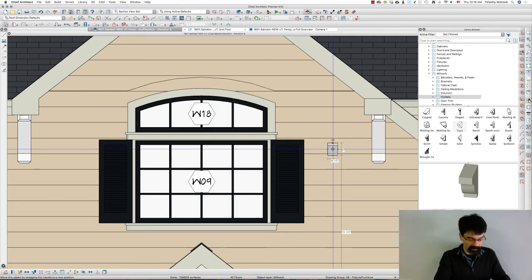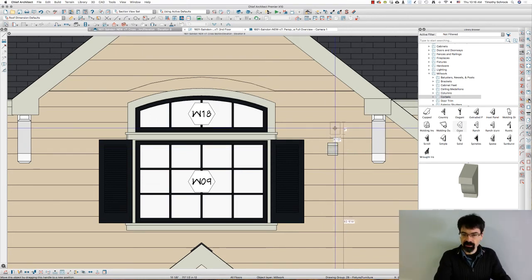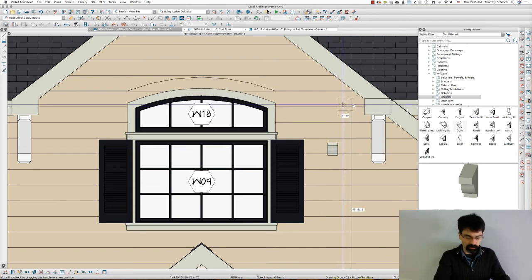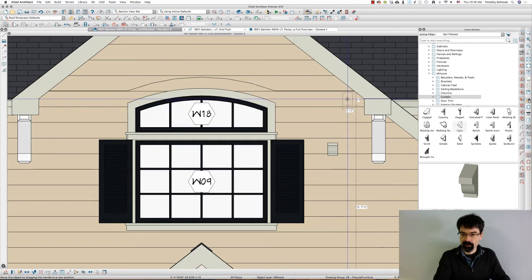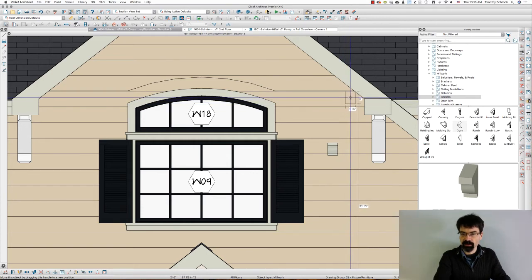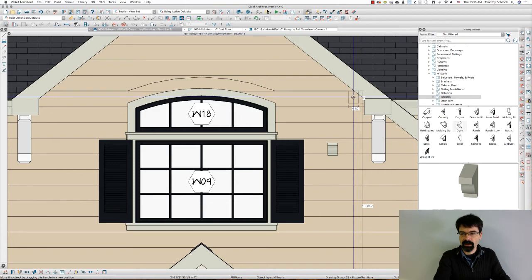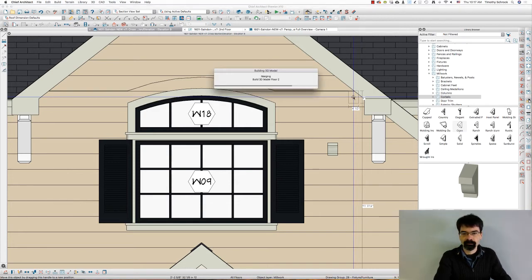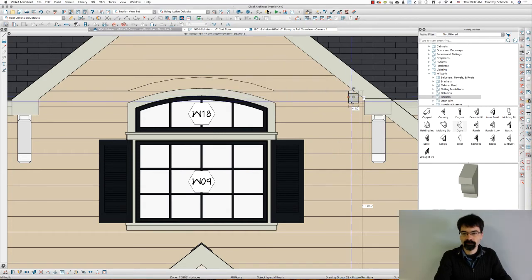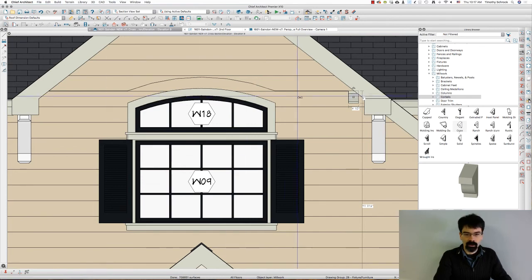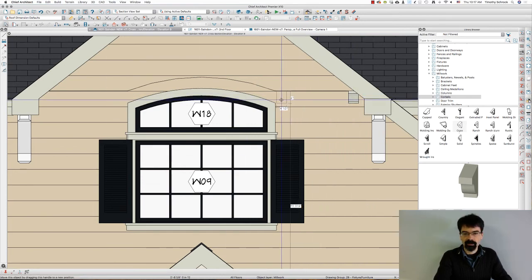Now once that's done, I'm going to move this while holding the command key. On a PC you'd hold control. I'm going to move this over right there.